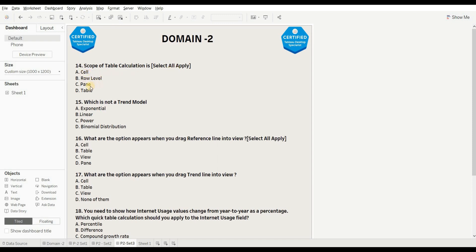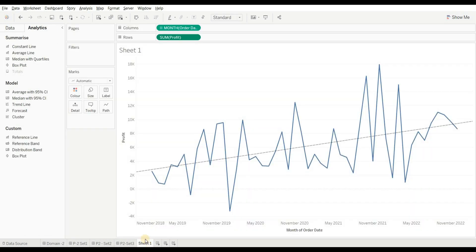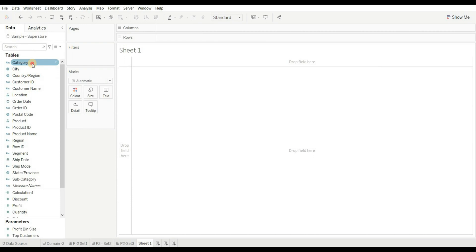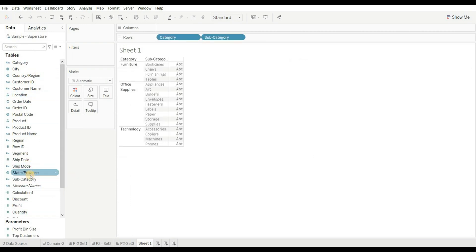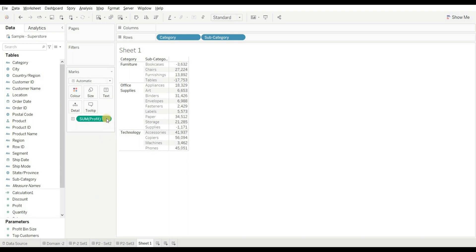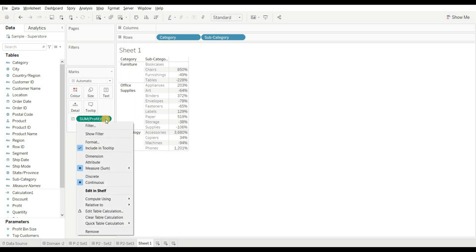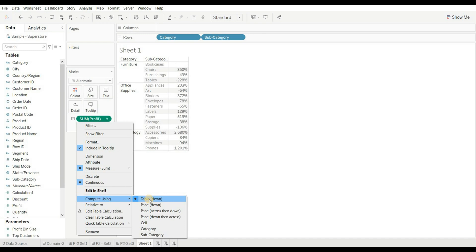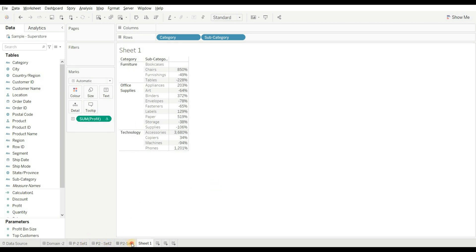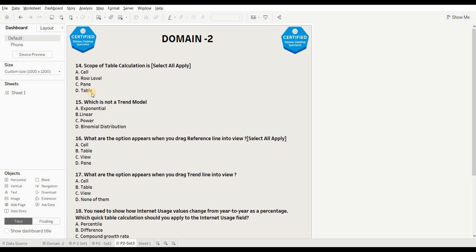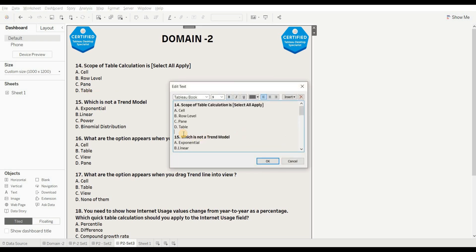Next question: the scope of a table calculation — select all that apply. Options are: cell, row level, pane, and table. When we drag category, subcategory, and profit, and apply a percentage difference table calculation, right-clicking and going to 'Compute Using' shows options for table, pane, cell, and field. The right answers are cell, pane, and table — that is A, C, and D. Row level is wrong.